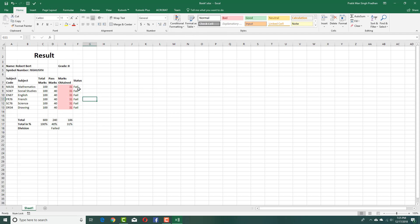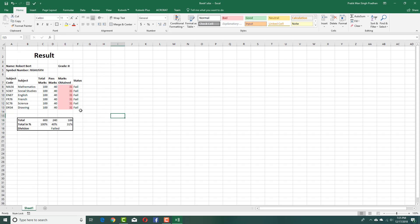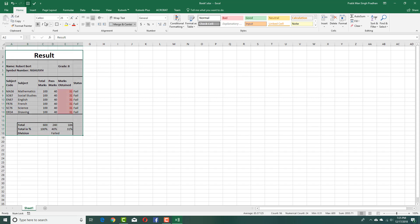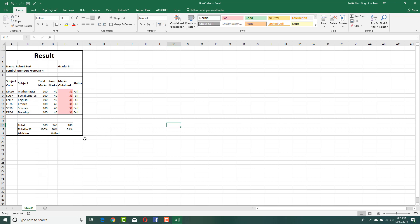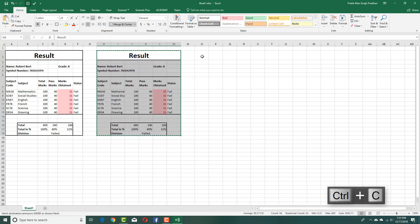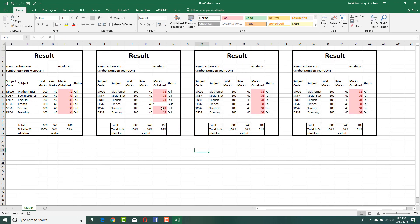Now you can format this to give it a better look. Select the area, go over here and give it a thick border outside so that it looks like an actual result card. Give all sections a nice border just like this. That's the result grade sheet. You can simply copy and paste it out, and you can create multiple grade sheets for different students in the same Excel sheet. All the formulas and fields work out and adjust accordingly.